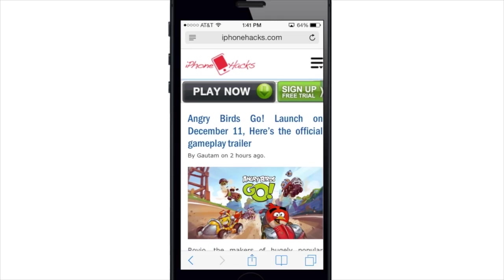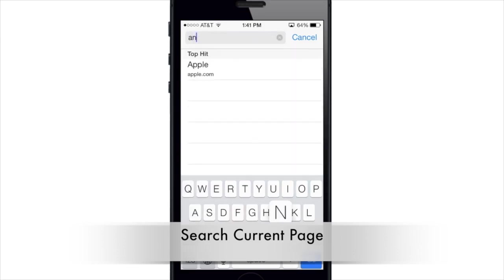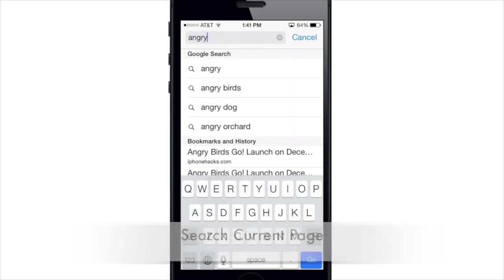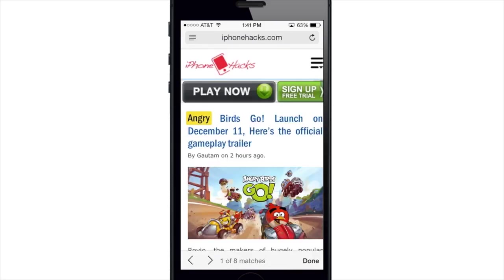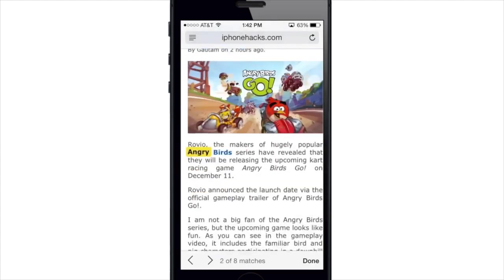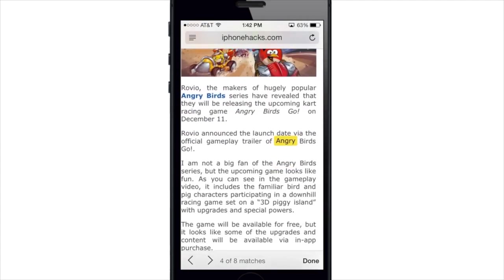Another cool thing about the smart search bar is you can search on the page for a specific word. If you type 'angry' — since that post was about Angry Birds — you'll see at the bottom it says there were eight matches on this page. Tap it and it highlights the very first occurrence of that word, and you can search through them using the next button.